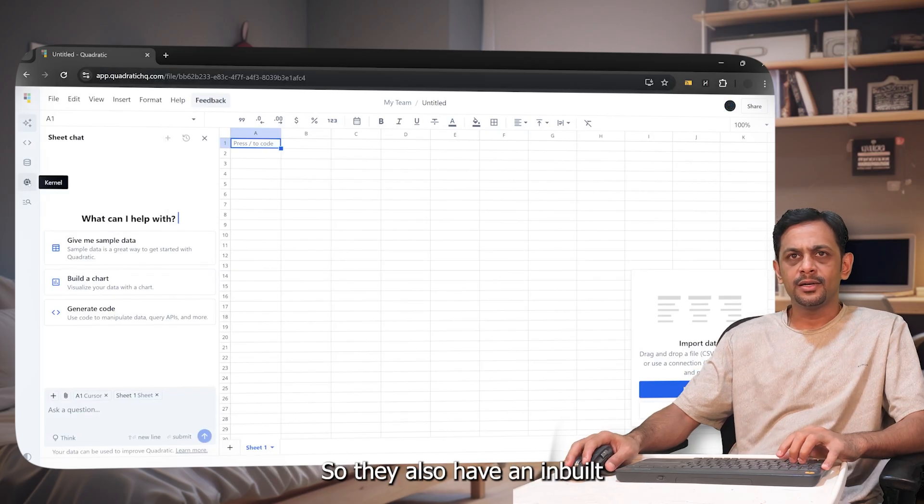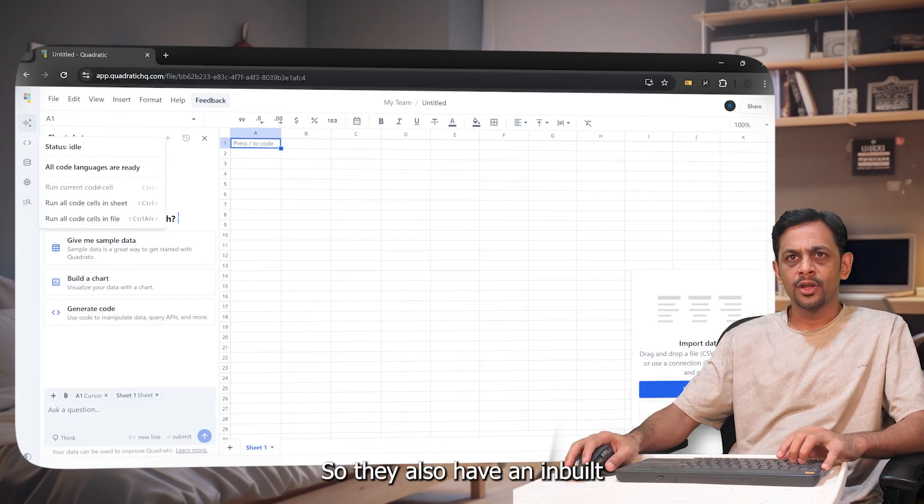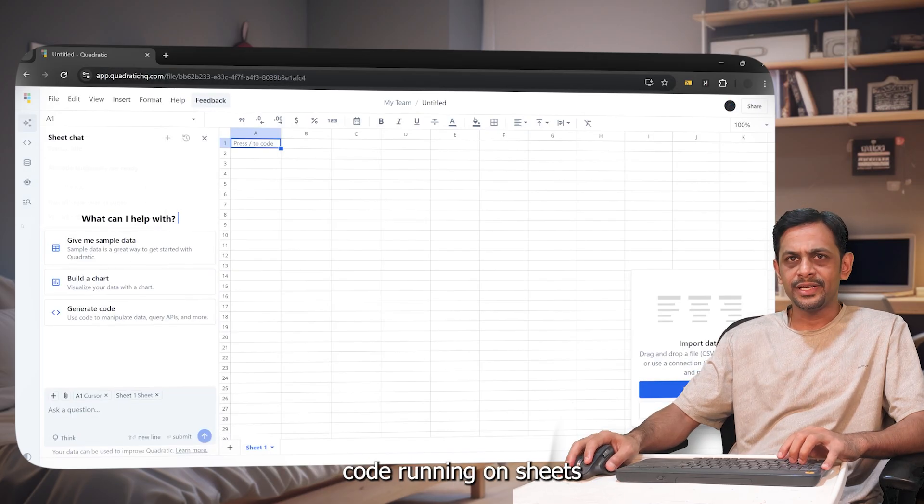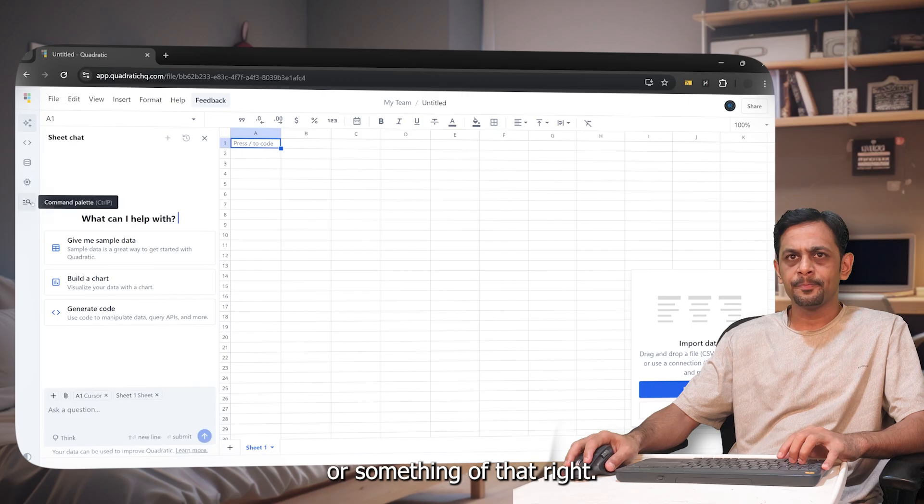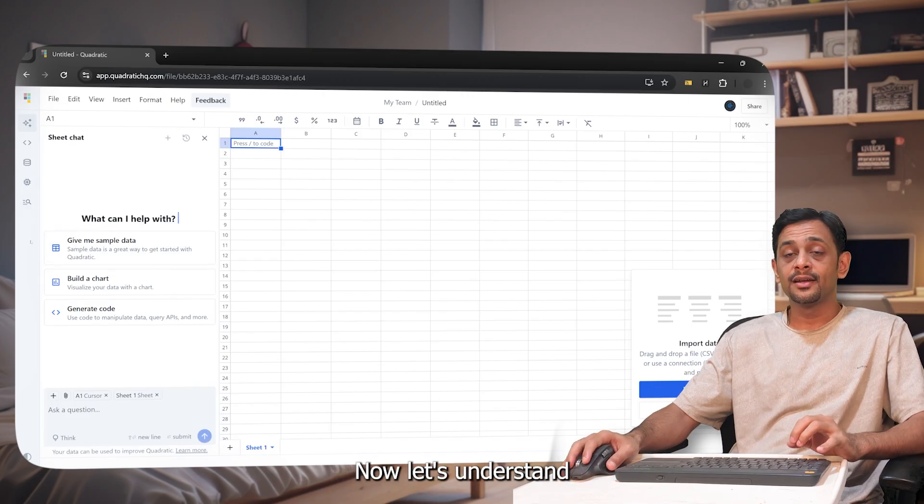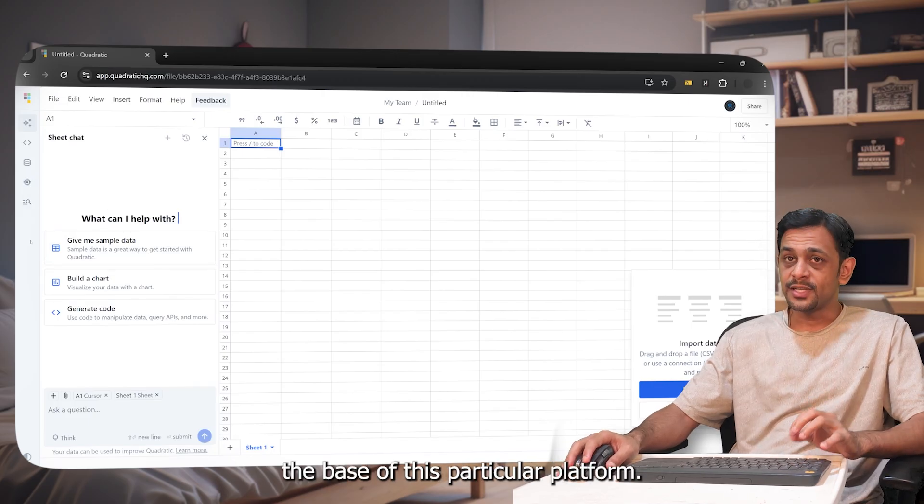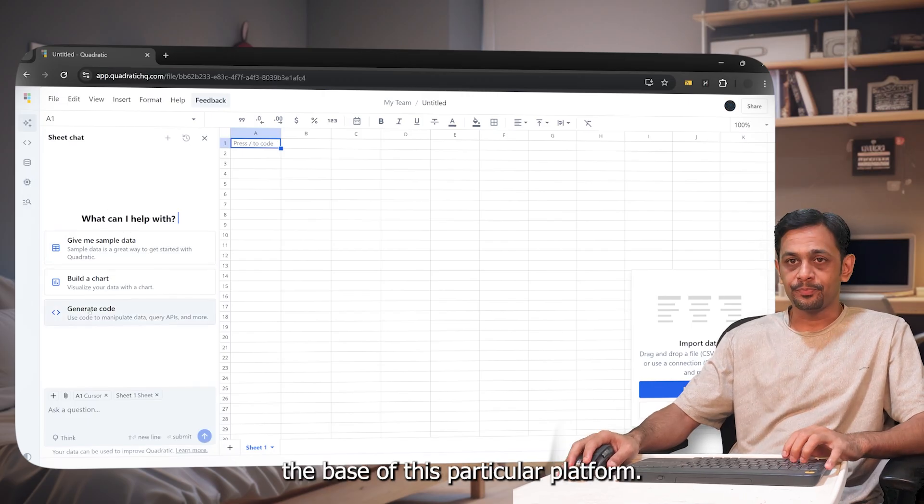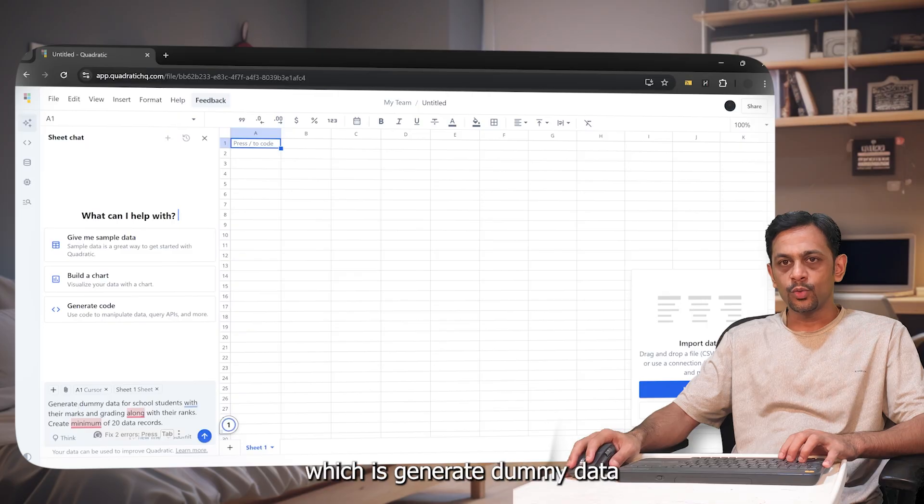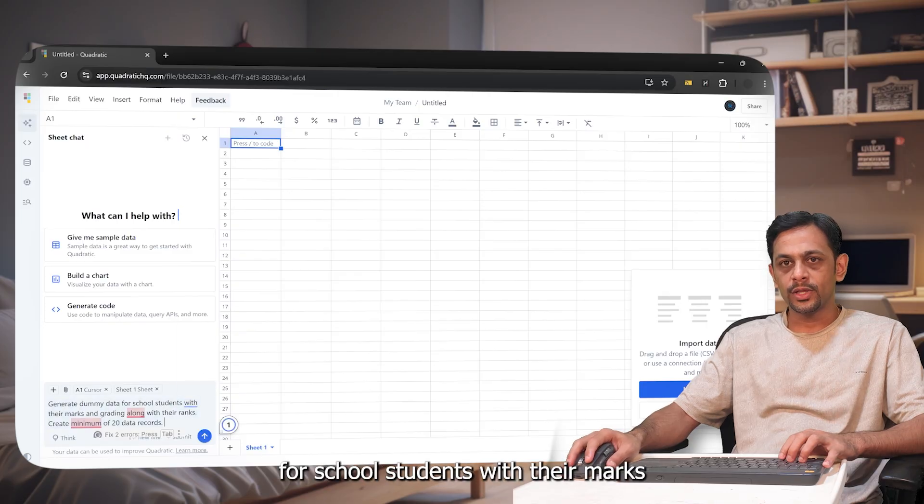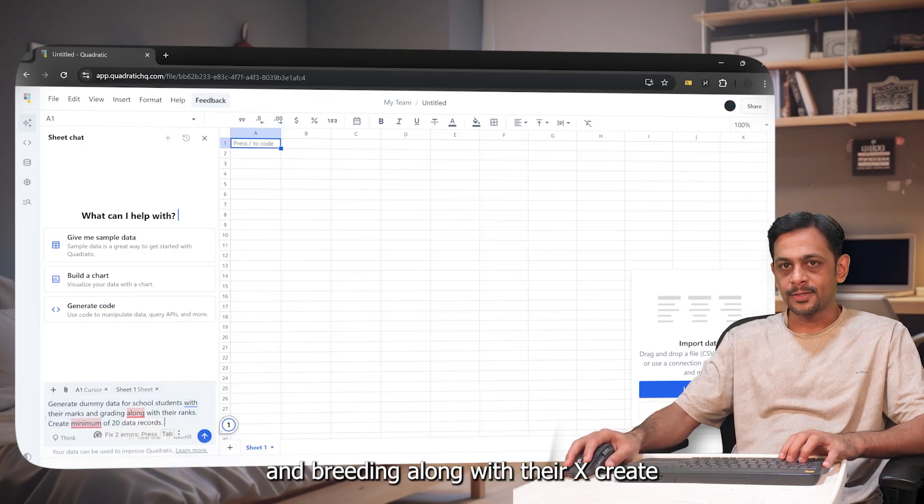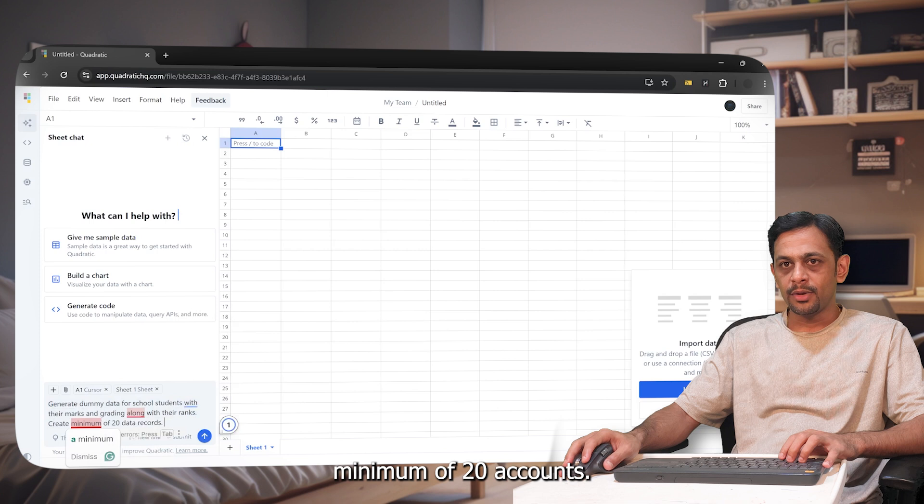Now let's understand the base of this particular platform. So I've got a prompt here which is: generate dummy data for school students with their marks and grading along with their ranks, create minimum of 20 data records.